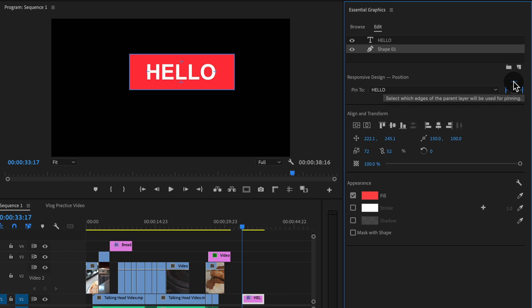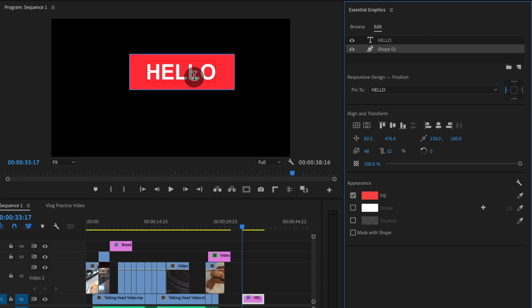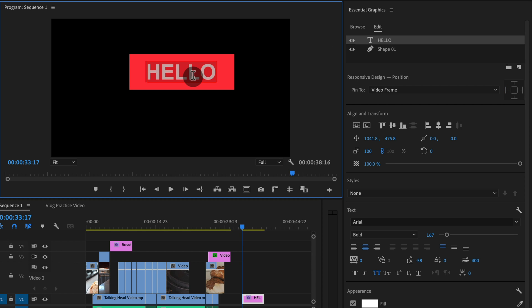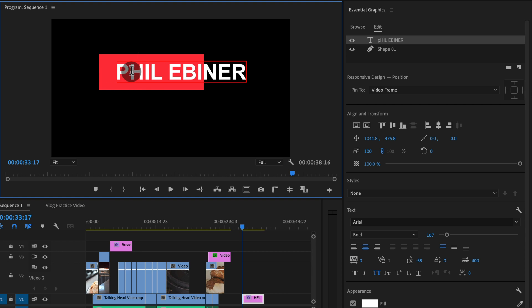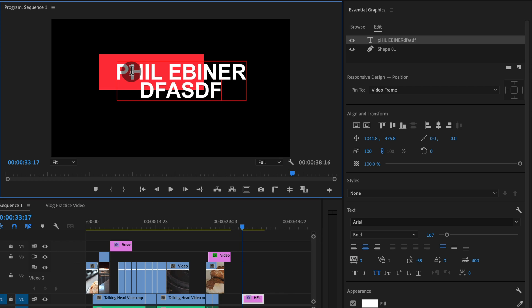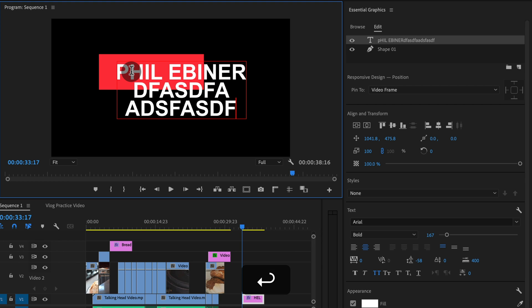So if we uncheck the top and bottom and right sides, we are still pinned to the hello text. But look what happens when we change the text now. Only the left side of the shape layer is pinned to the left side of the text layer. Right? So if we add more text, only that side is pinned.